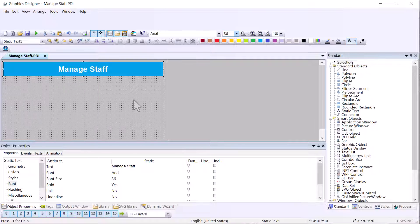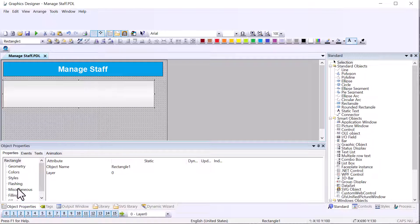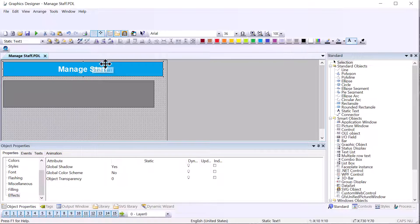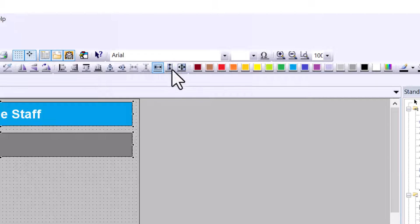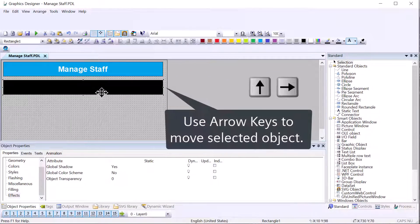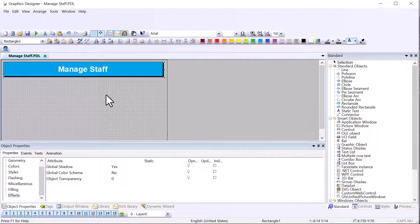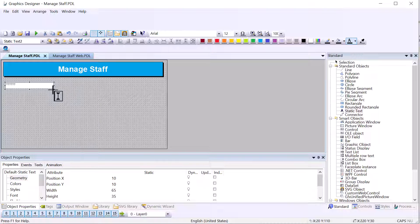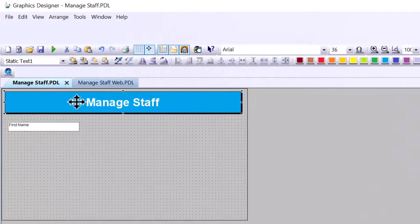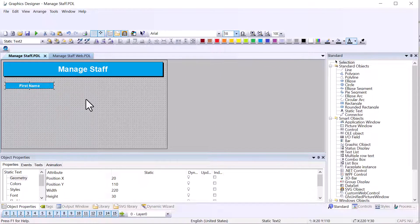To get the 3D effect that we had in the other screens, I'll add a rectangle, turn off the global color scheme, then hold Shift to select both the 'Manage Staff' text and the rectangle and make them the same size. I'll turn it black, use arrow keys to move it, right-click and do Order Objects > Send to Back. We can use the same procedure to create the other static labels. This is our first name label — we can use the eyedropper to copy properties and paste them, making the font size about 18.